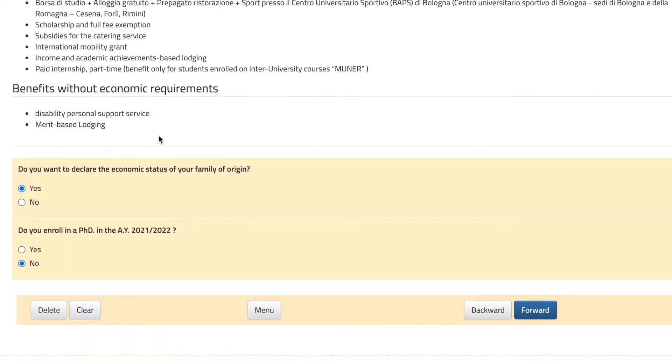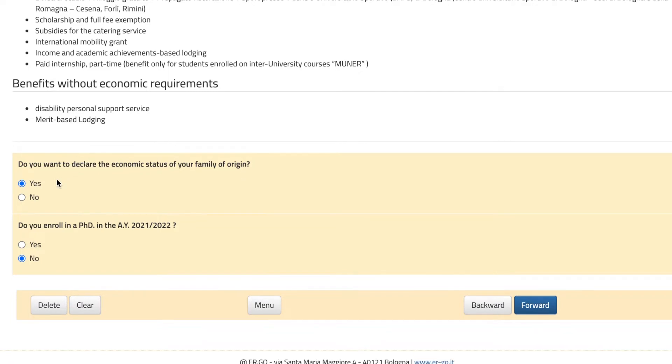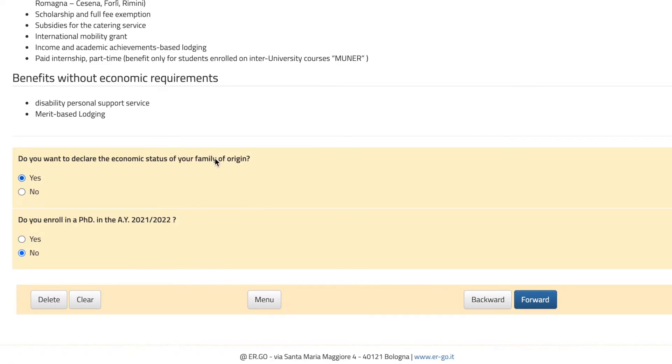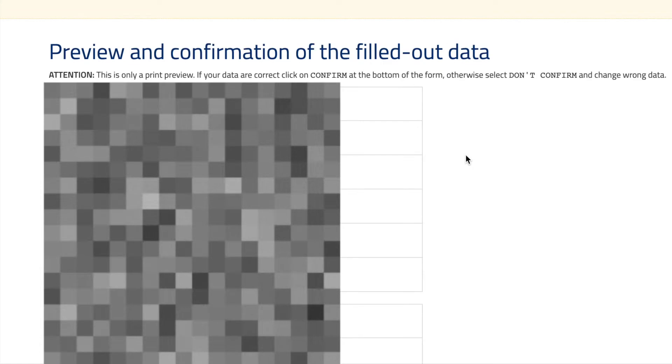These are the ones that don't require such documents. You'll be asked whether you want to declare the economic status of your family — of course yes — and whether you enroll in a PhD. In my case no, because I'm doing the master's. Finally, you'll see a table and just hit 'Confermo'.